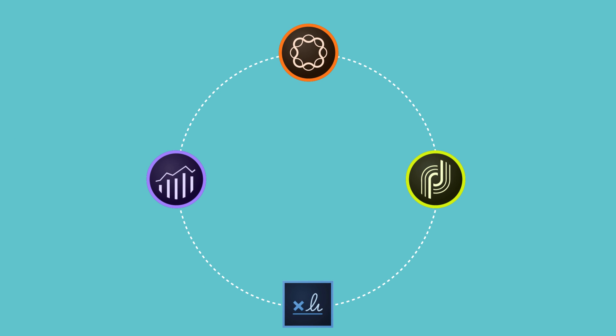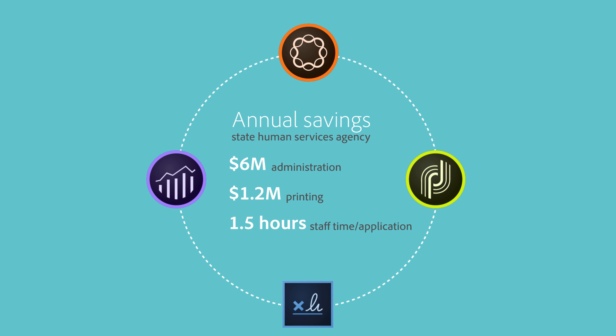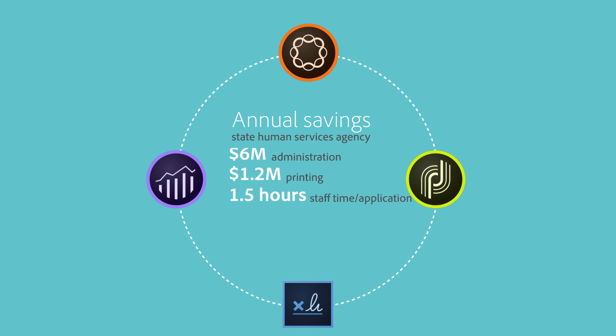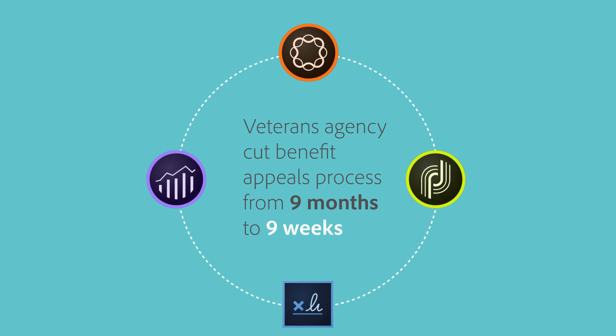Governments are using Adobe solutions for digital services enrollment to increase efficiency, shrink backlogs, and better serve their citizens.